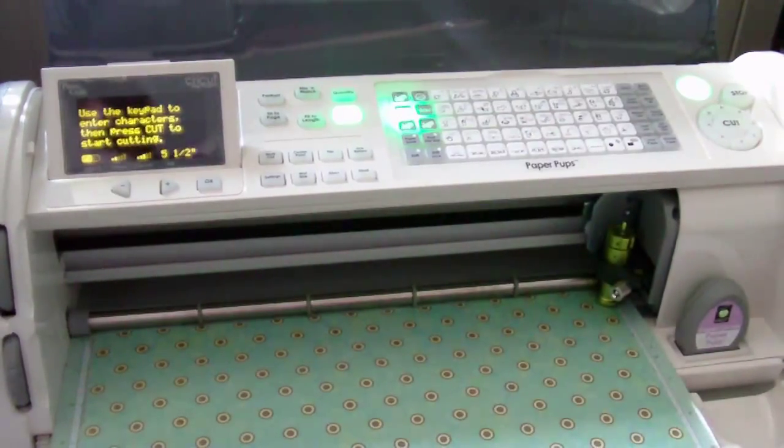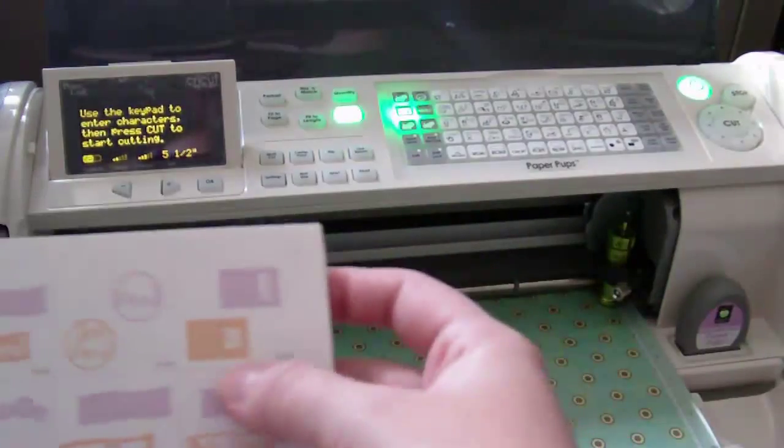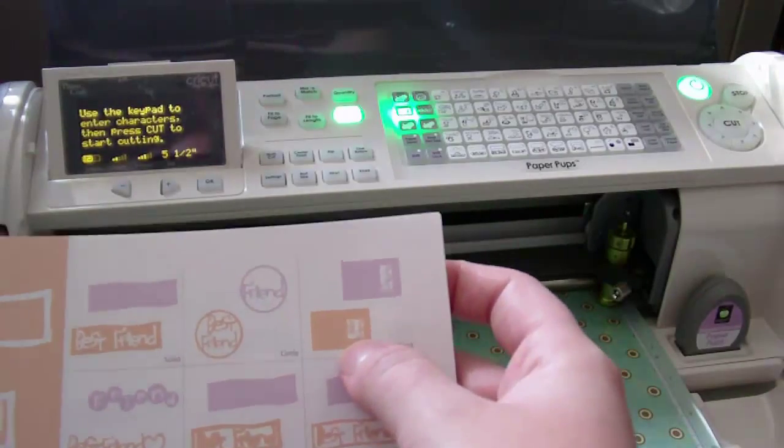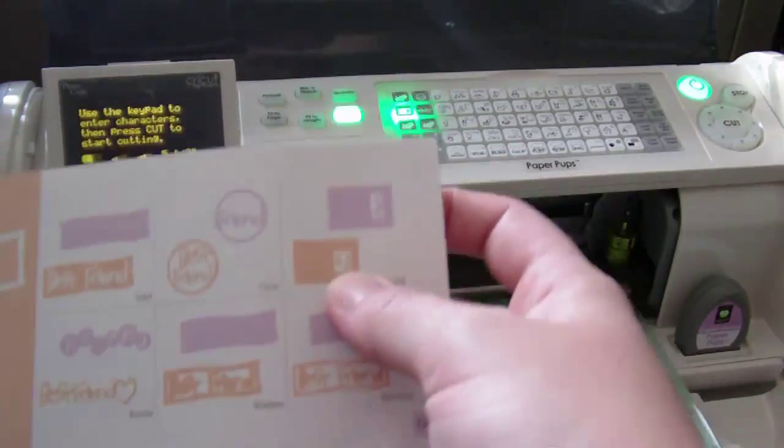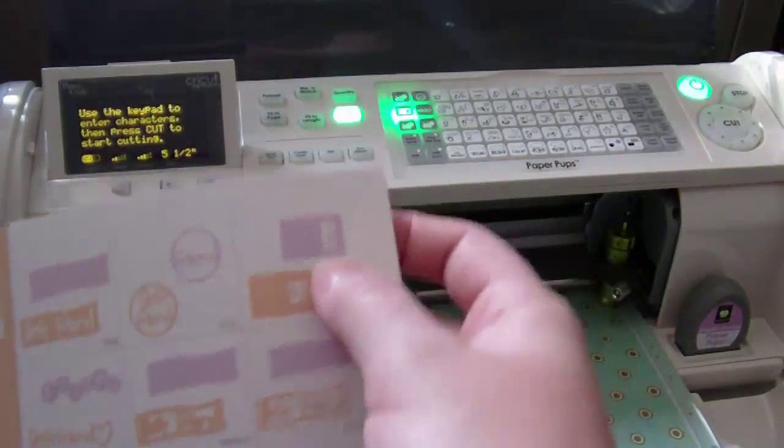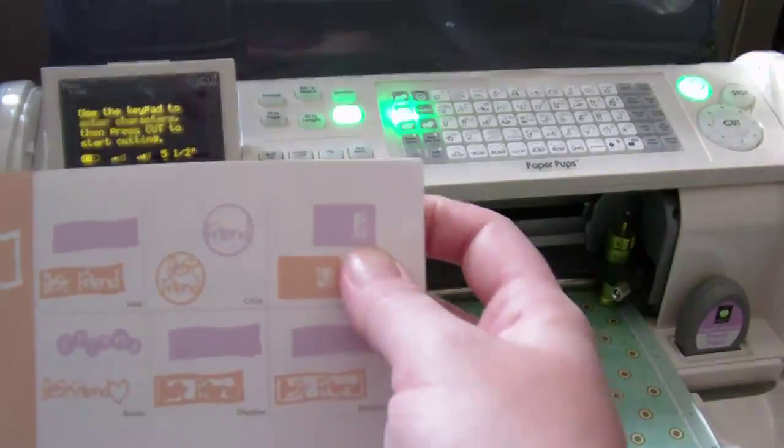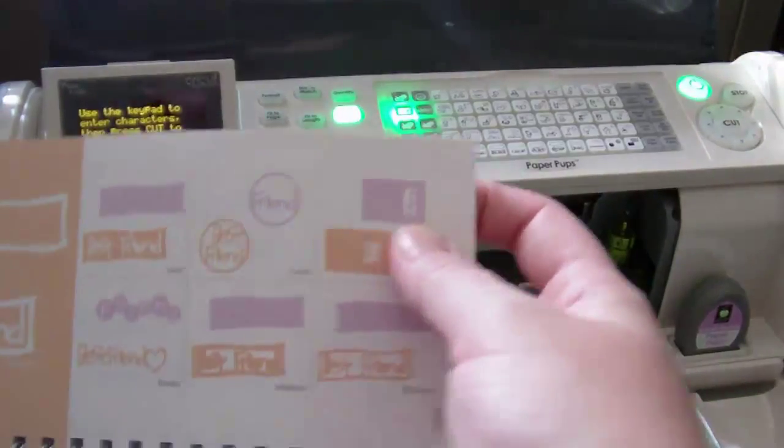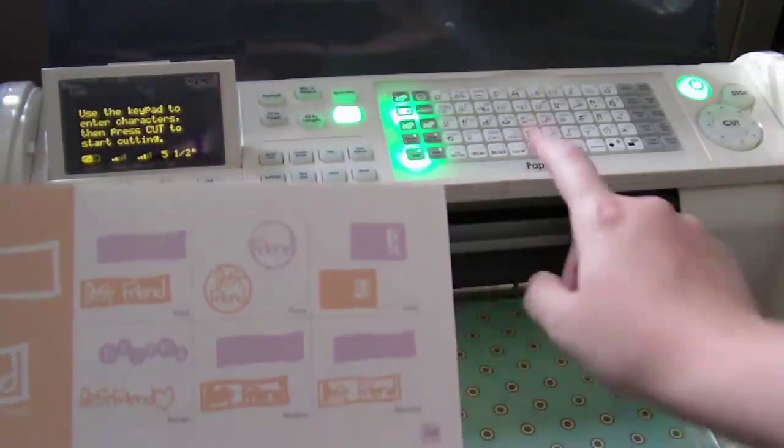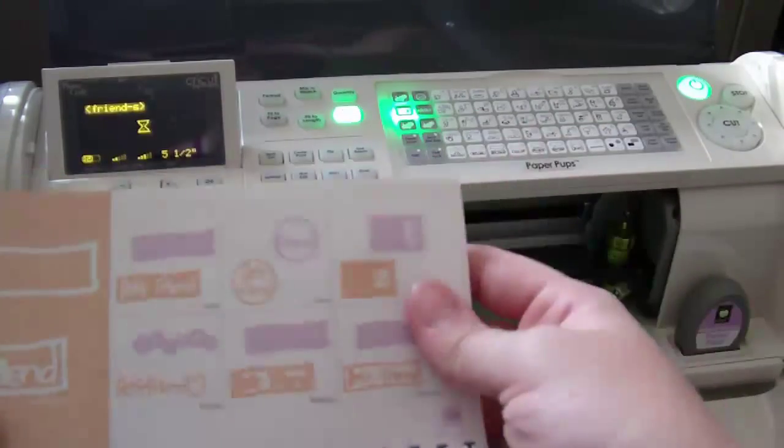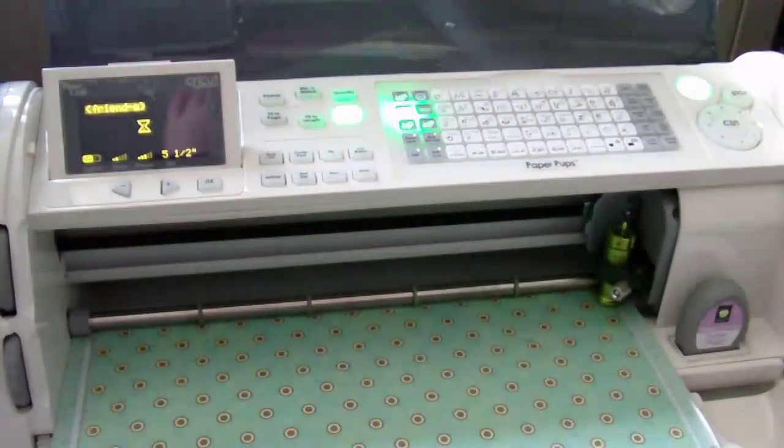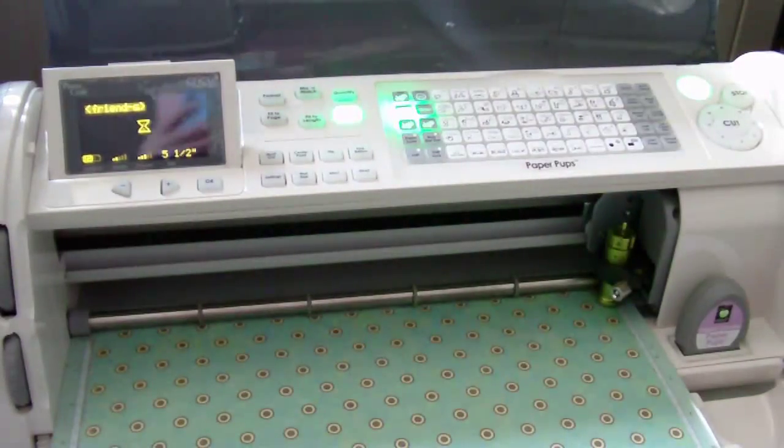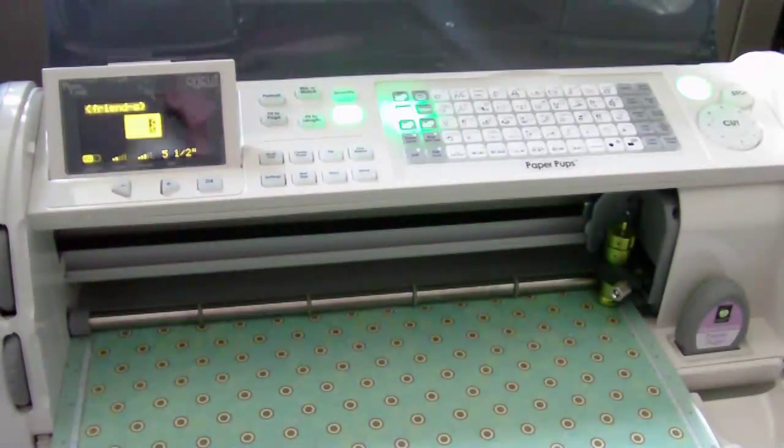And then because I want it to say best friend, I'm going to, you know, I'm just going to do friend. I changed my mind. I'm going to do just friend. So I'm going to press the shift button and I'm going to hit the best friend button on my machine and it will bring up friend. Perfect.